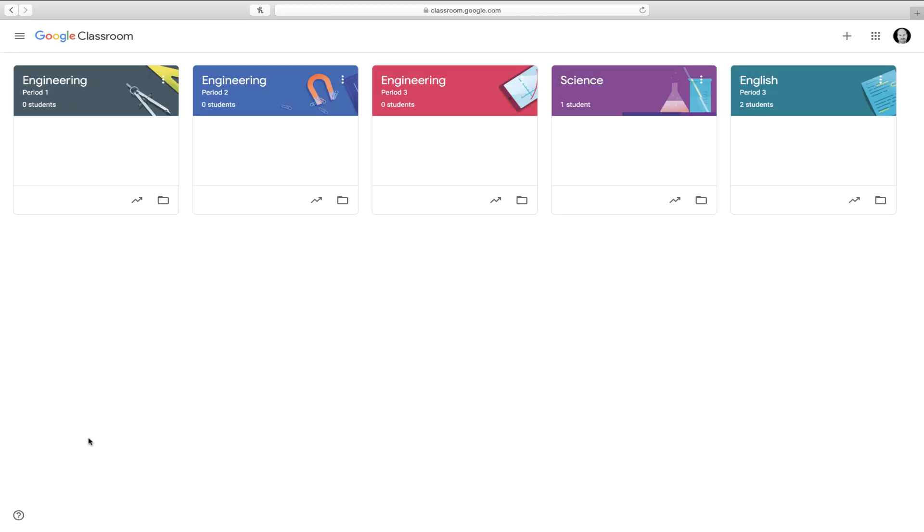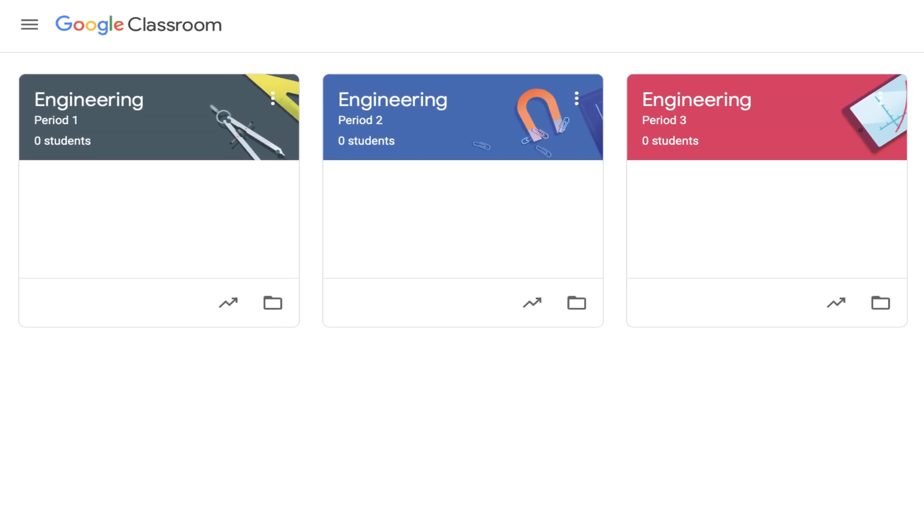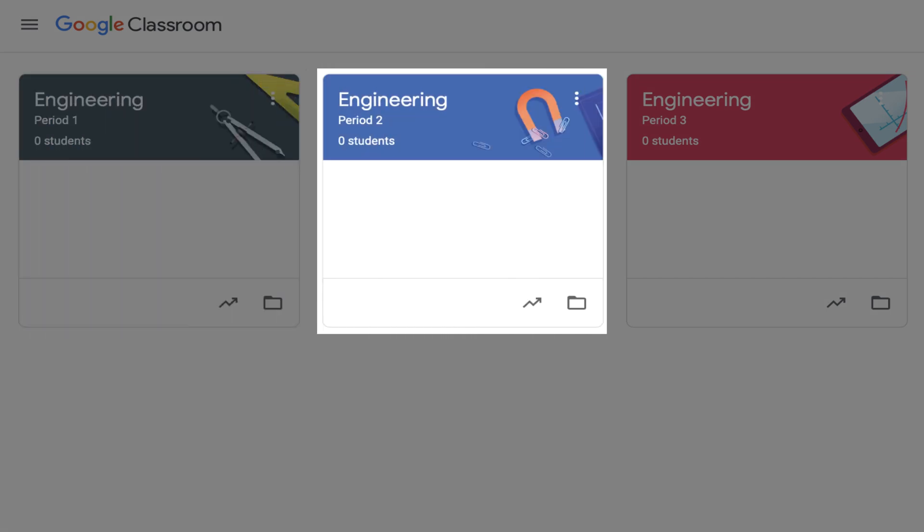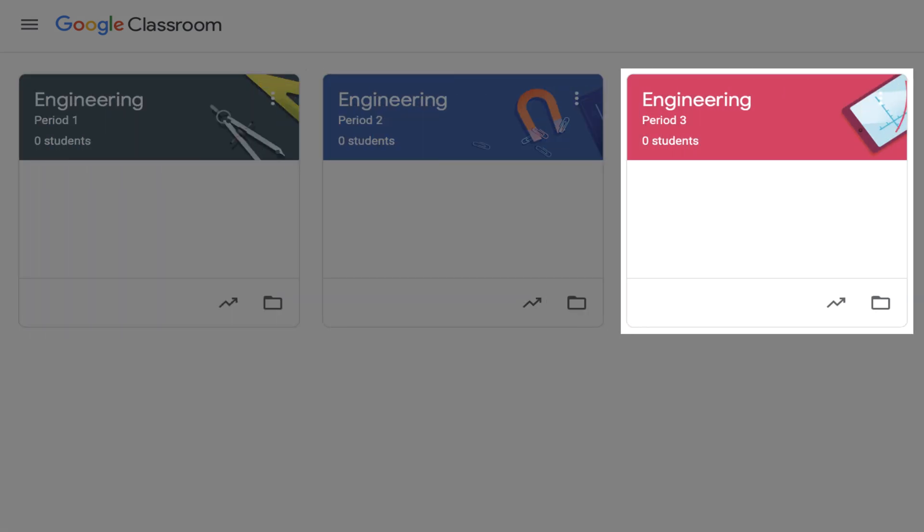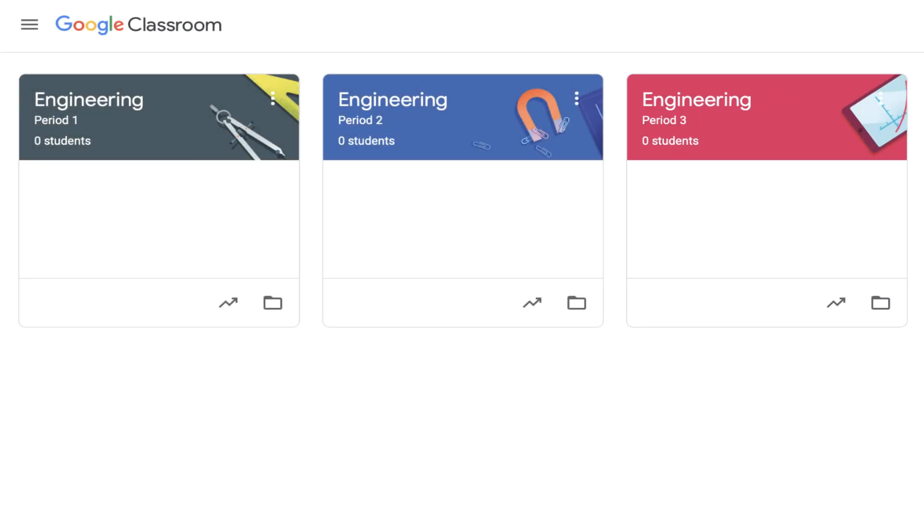You'll notice in my Google Classroom that I have multiple sections of engineering: Period 1, Period 2, and Period 3. If I want to set up a Meet link that I can use to meet with students from any of those classes, let's say once a week, I can do so quickly and easily using the new Google Meet Google Classroom integration.